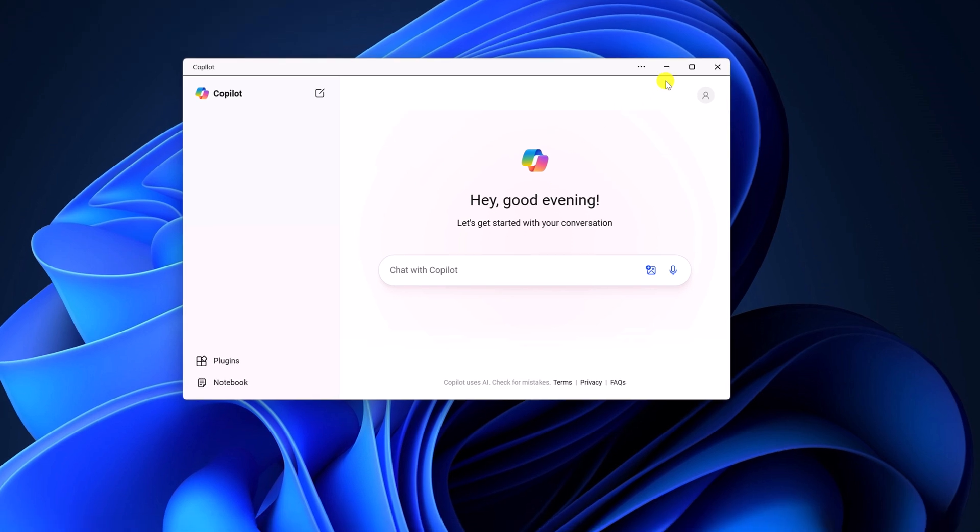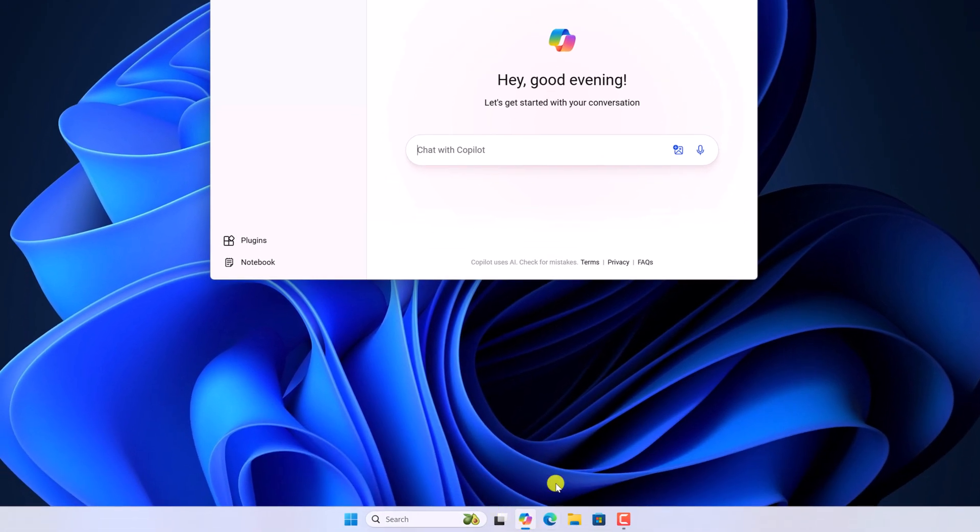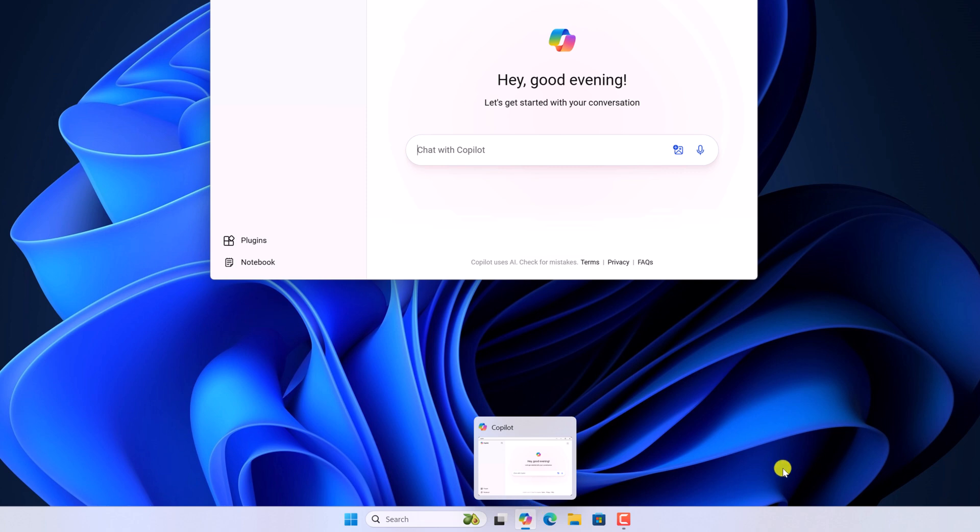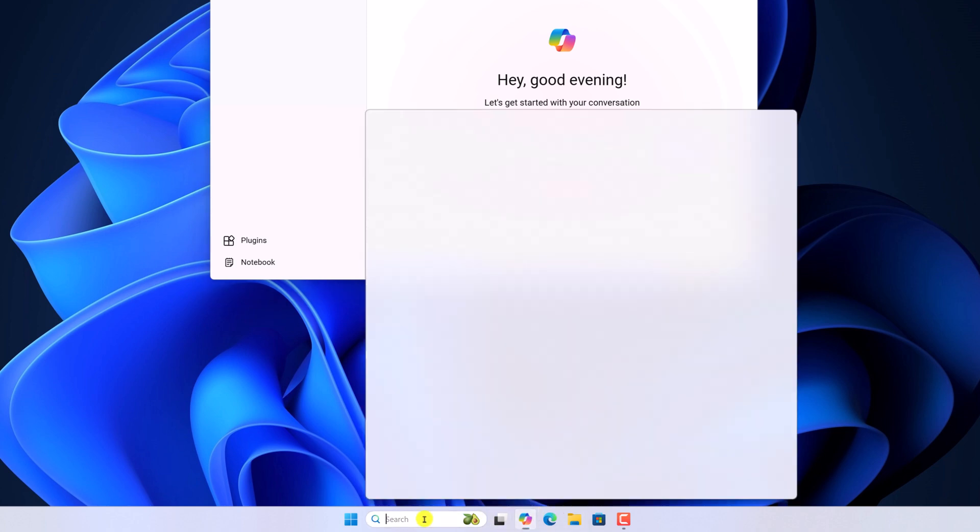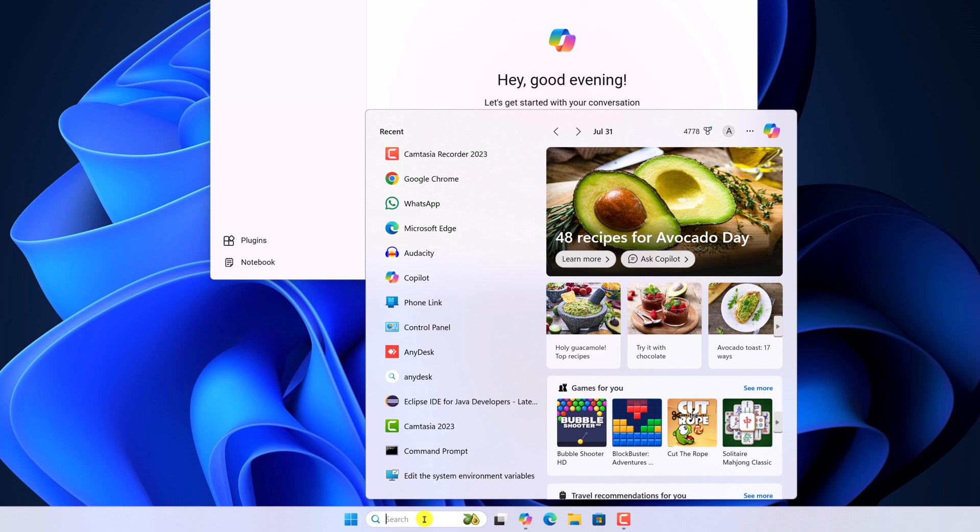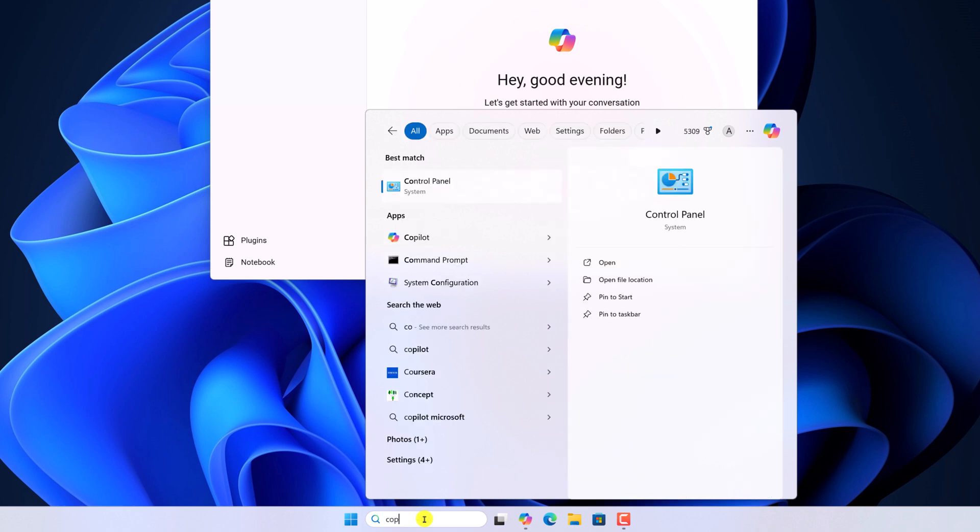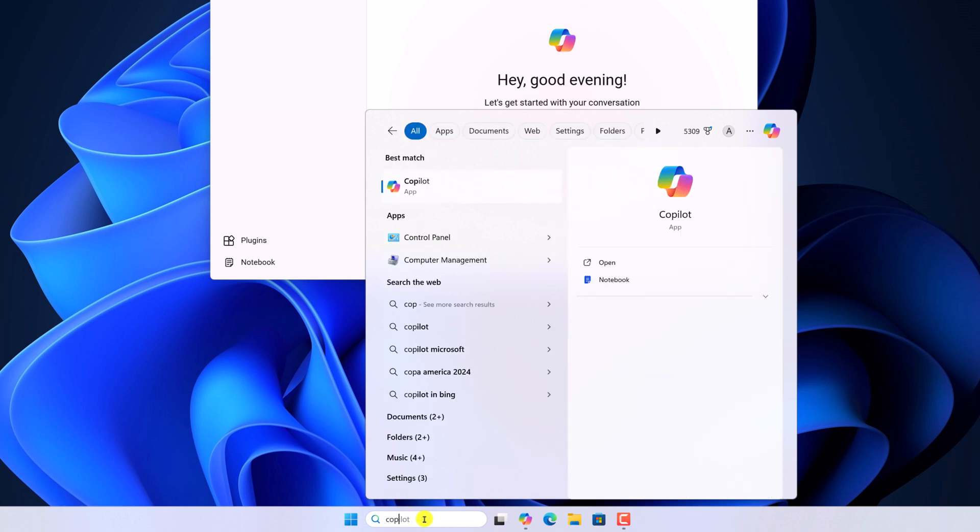For that, simply open Copilot application from the taskbar. If you're not getting Copilot icon on your taskbar, then you can simply search for the Copilot application on the search option. Here simply search for Copilot and open the application.